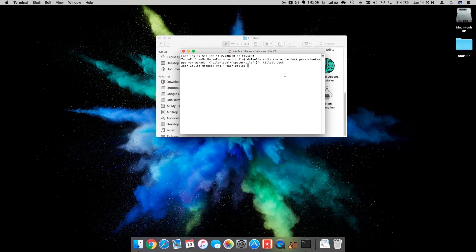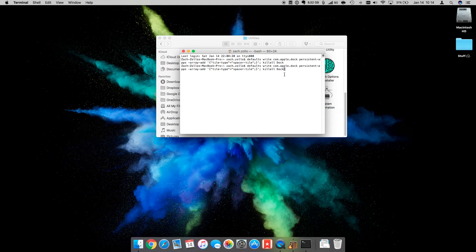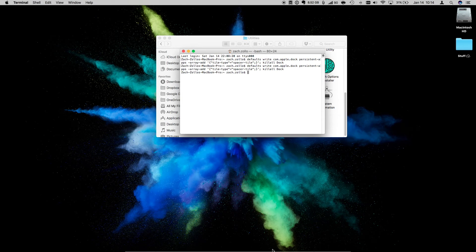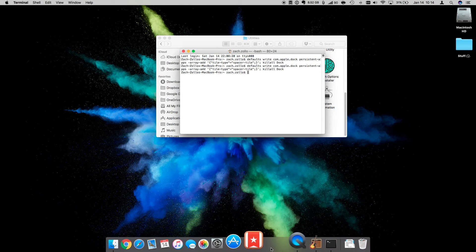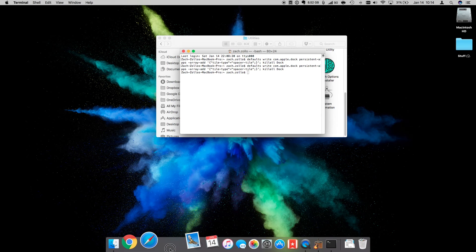If you want to add another one, it's as simple as clicking the up arrow, or you can paste it again, clicking Enter, relaunches, and there's another space.